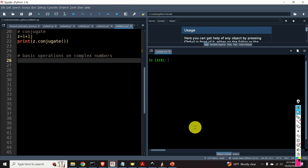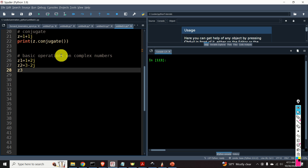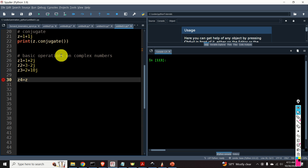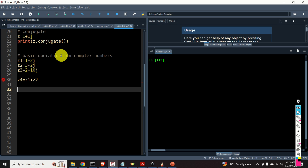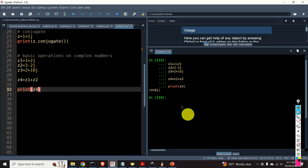Let's learn how to perform basic operations on complex numbers. We'll define: z1 equal to 1 plus 2j, z2 equal to 3 minus 2j, and z3 equal to 2 plus 10j. Now let's define z4 to be equal to z1 plus z2 and print z4. 1 plus 3 is 4, and 2 minus 2 is 0 — that's correct.